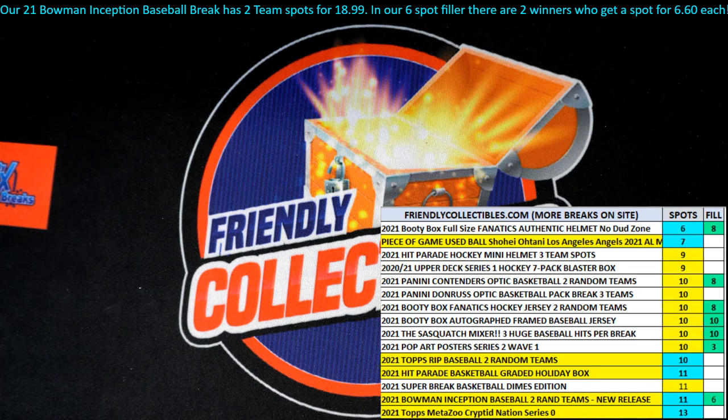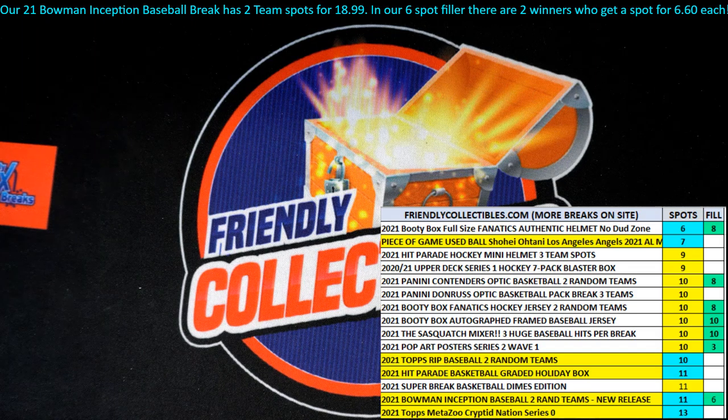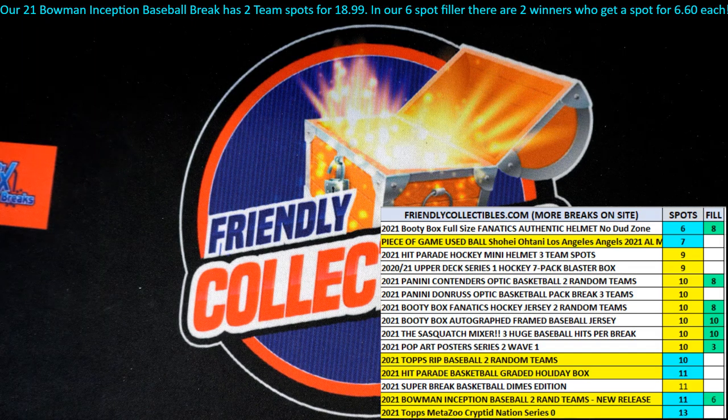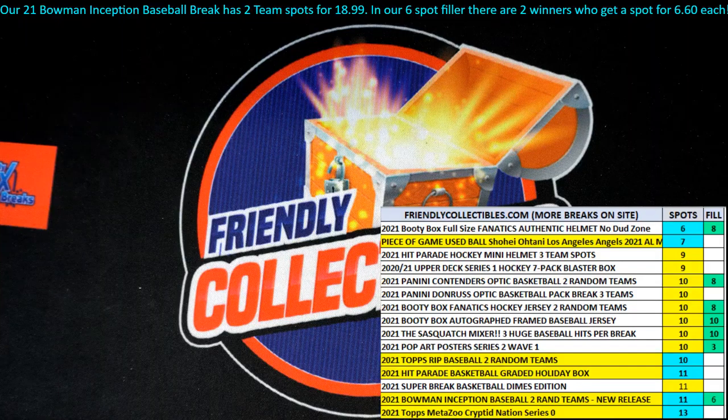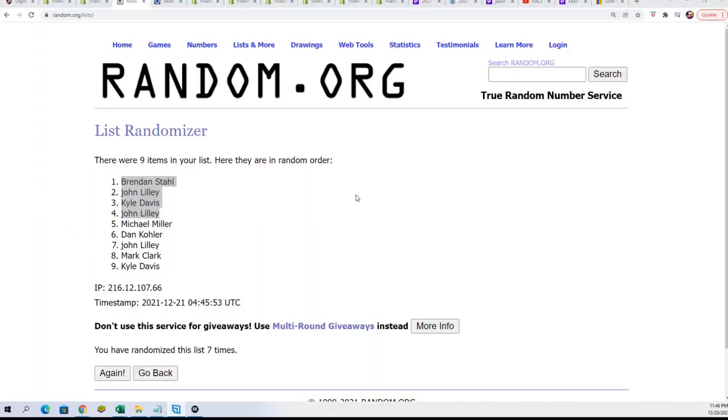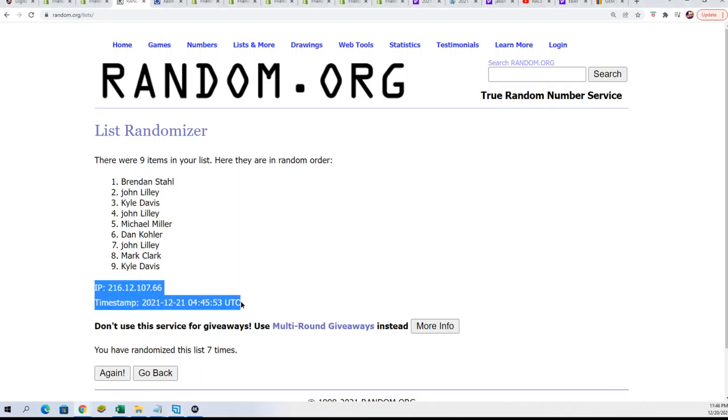We had a little problem with the recording for this filler, so I do apologize. We just did the random a second ago live here at Friendly Collectibles. Boom, there is the result right there. You can see it's time stamped. We just did the random a second ago and I looked over and saw the recording had a little error with it.